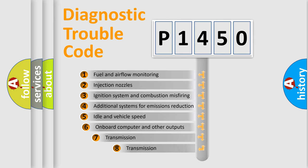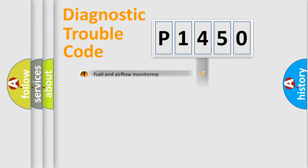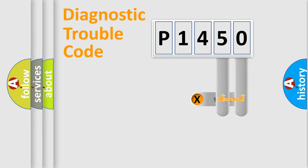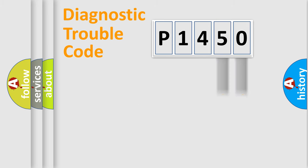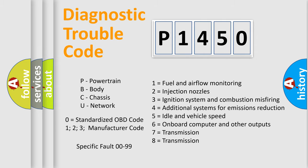The third character specifies a subset of errors. The distribution shown is valid only for standardized DTC codes. Only the last two characters define the specific fault of the group. Let's not forget that such a division is valid only if the second character code is expressed by the number zero.